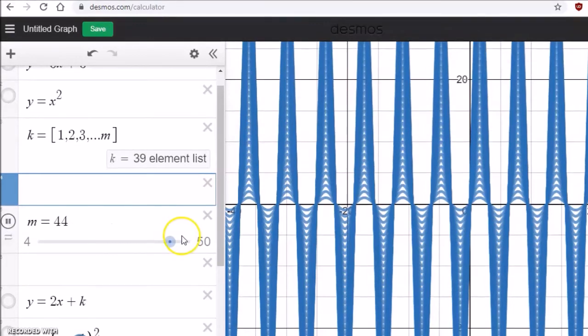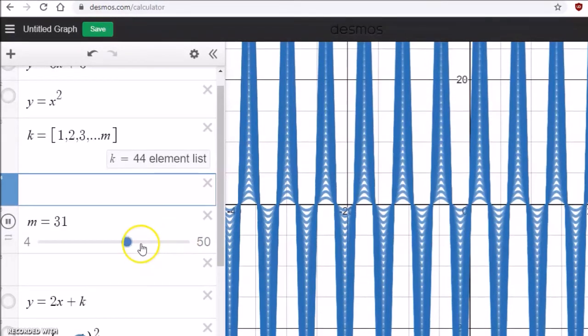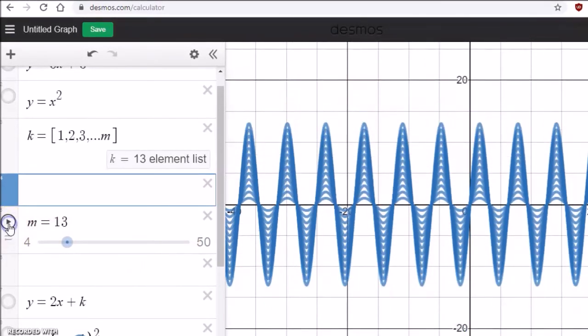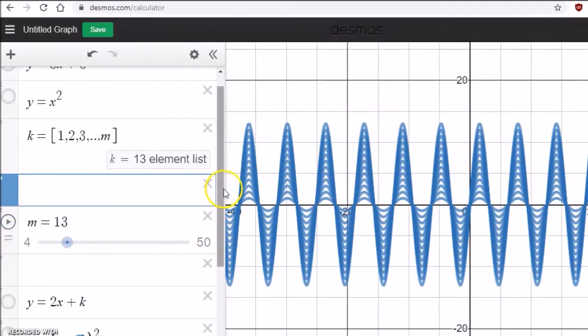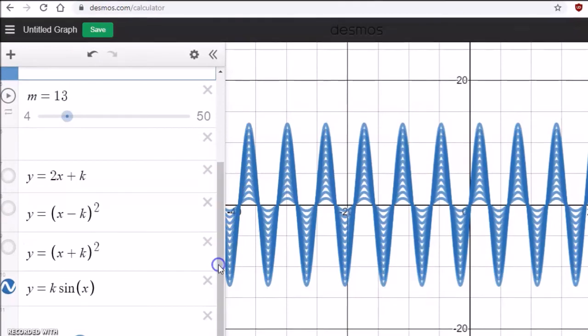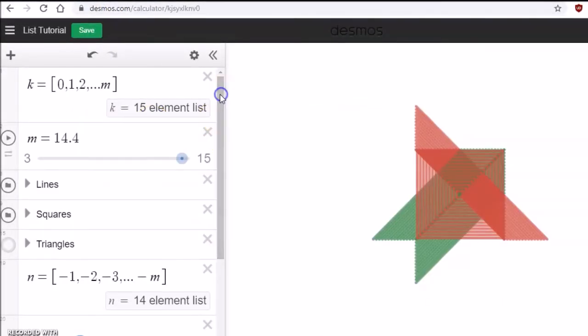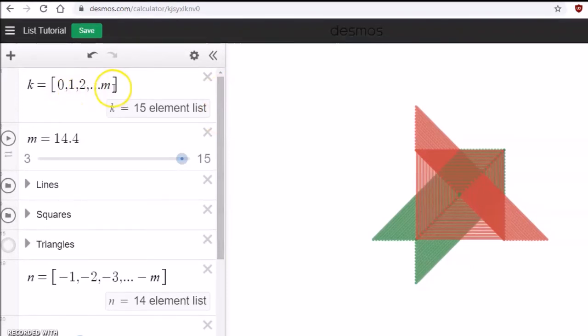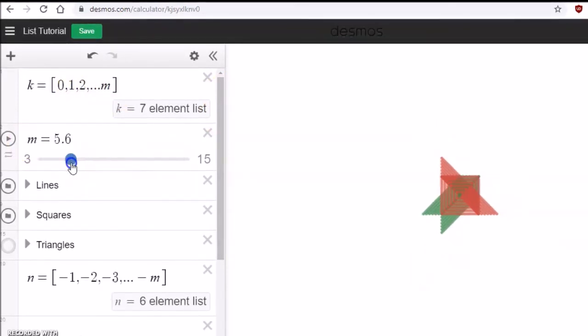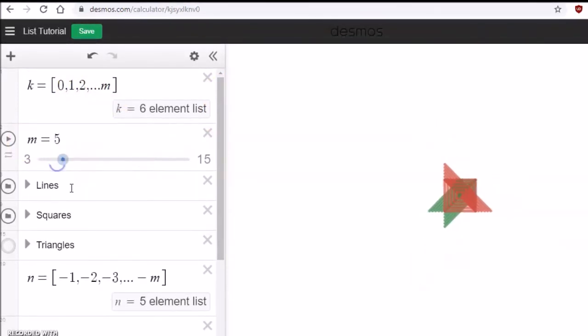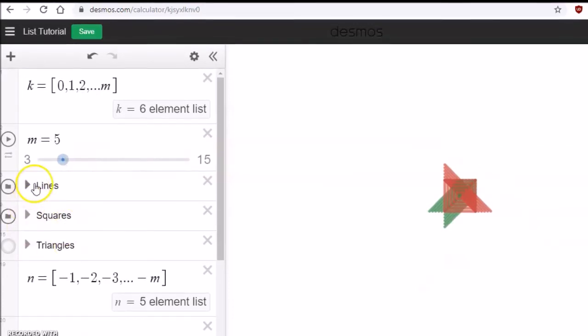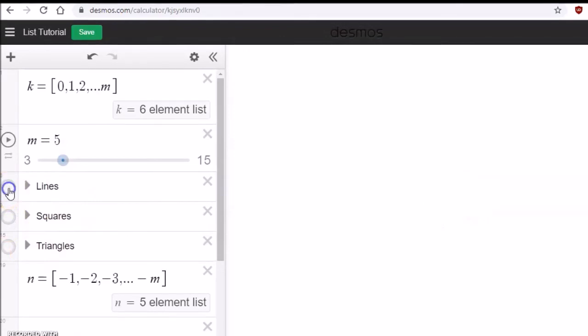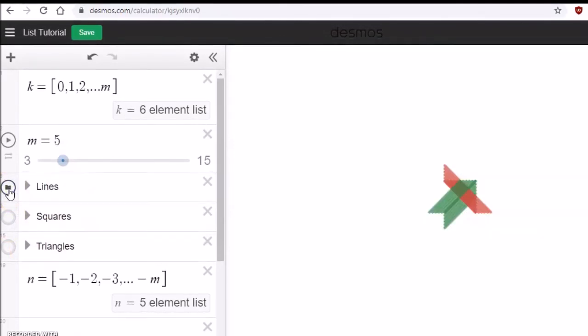This is really amazing. You should try this. I have my k from 0, 1, 2 till m, and m is my slider. I created different lines. Let's just see all these lines.